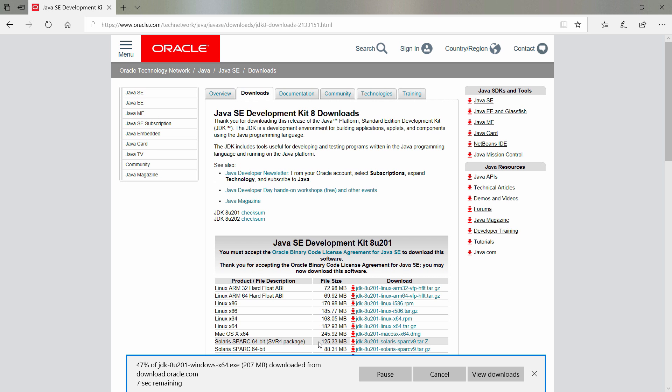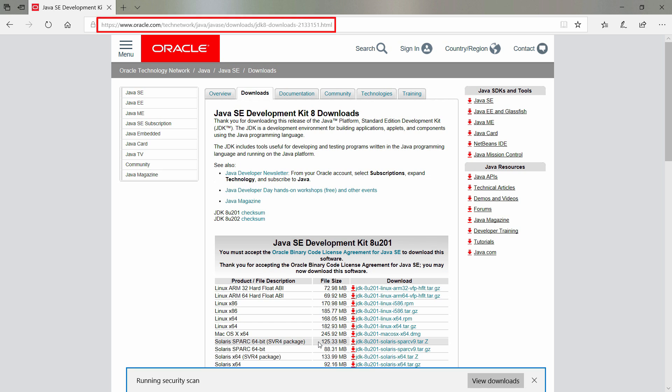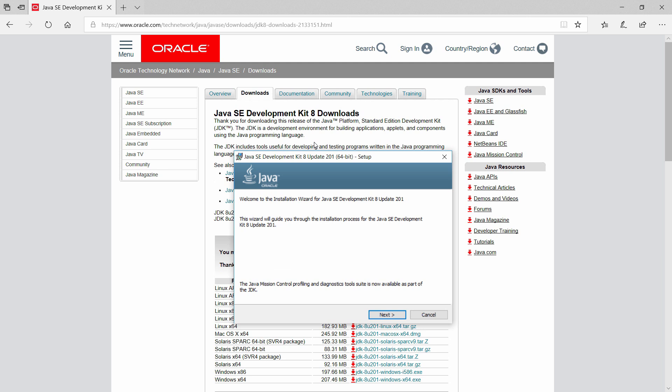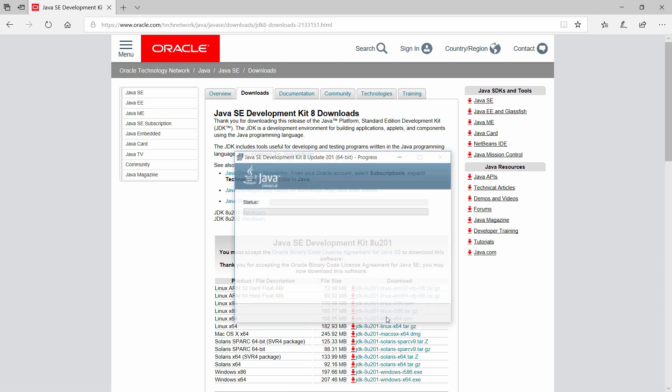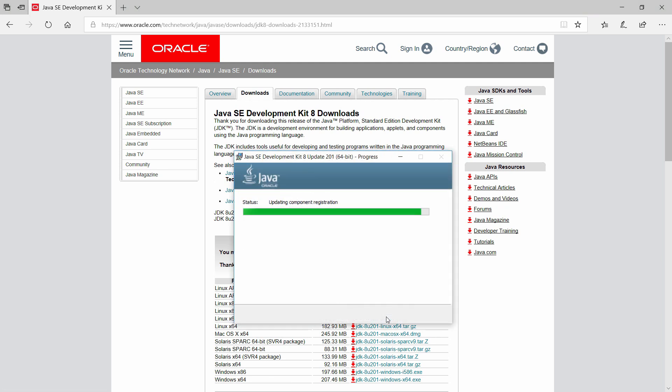Before we can start, we need to install a couple of things. The first thing to install is the Java Software Development Kit. You can get that from this URL, which is available in the description of this video. Installing it is very straightforward and doesn't require any special settings. I'll skip to when it's done.